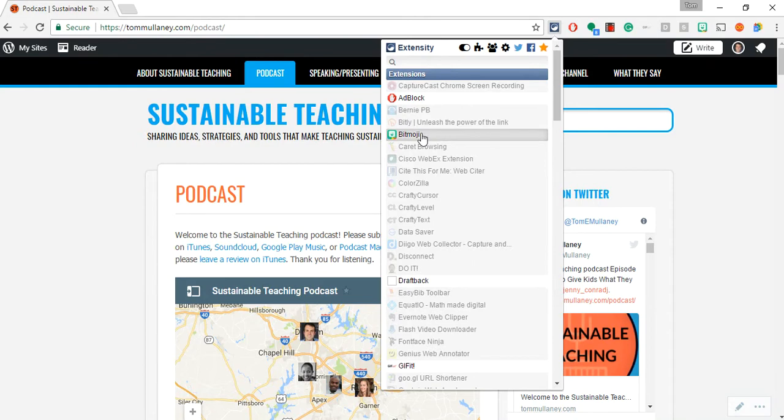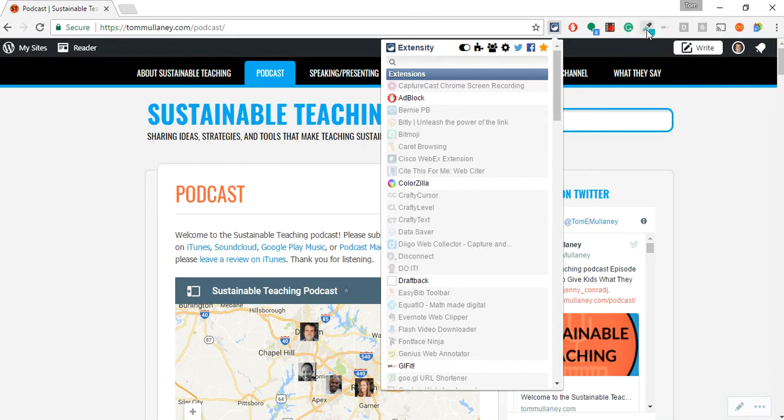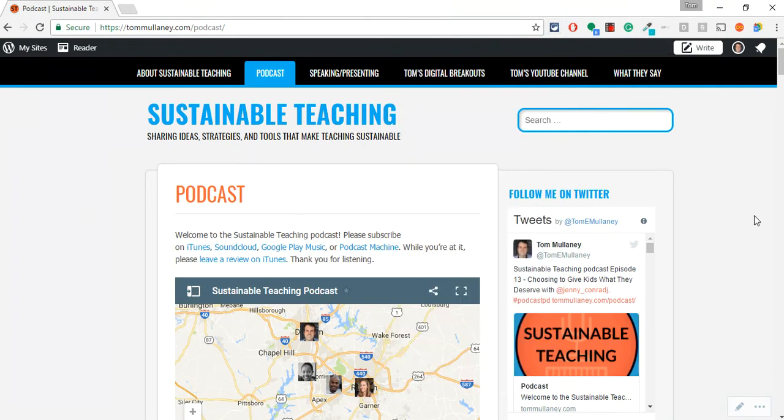I click there and now I'll turn off Bitmoji, but now I'll turn on Colorzilla, and if you notice Colorzilla just popped up, it's right there. I love Extensity. I think students with learning needs should use it. I've recommended it to students and teachers.